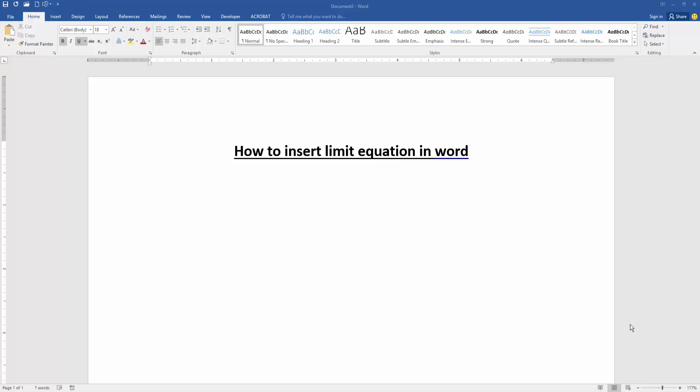Firstly, we have to open our document. Now we want to insert a limit equation in this document.